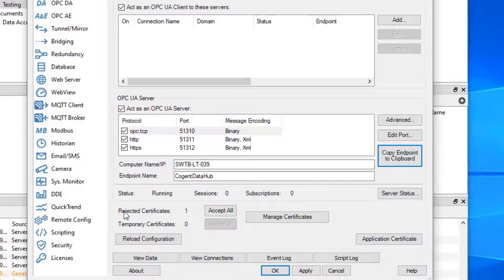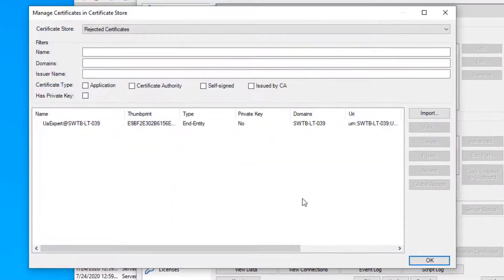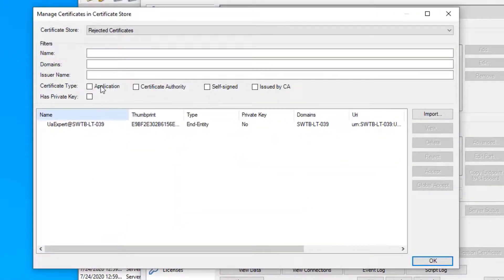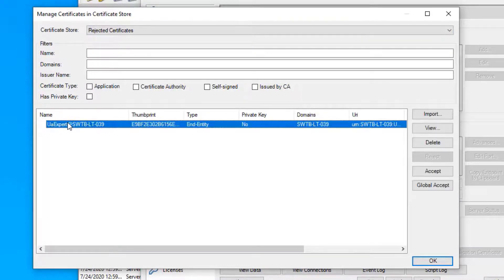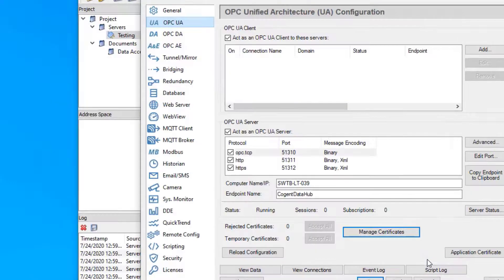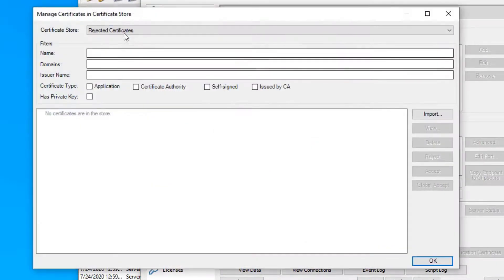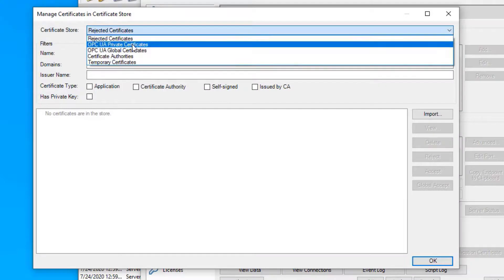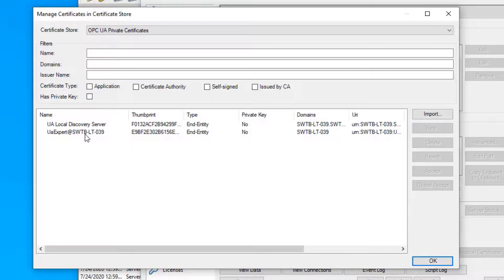You can see here it's rejected. Now we know that this is the client that we connected with, so we could accept all. However, we can manage individual certificates. If you click the manage certificates button here, you get a list of rejected certificates and you can just highlight the UA expert and accept it. Click OK. Notice that it's no longer rejected. If we go to manage certificates and we look in the private cert folder, we will see the UA expert and the discovery server cert. Those are the two things we've trusted in our data hub.